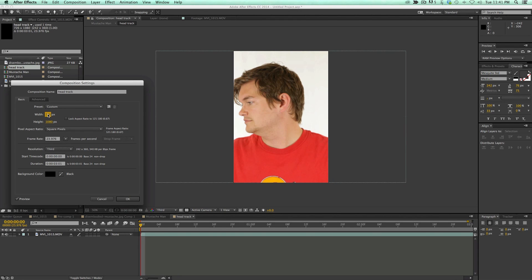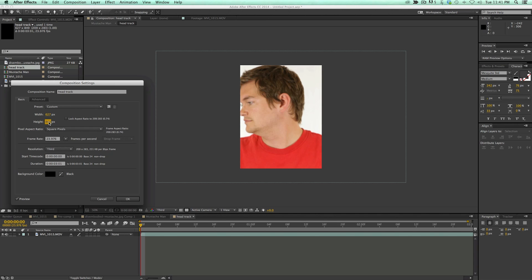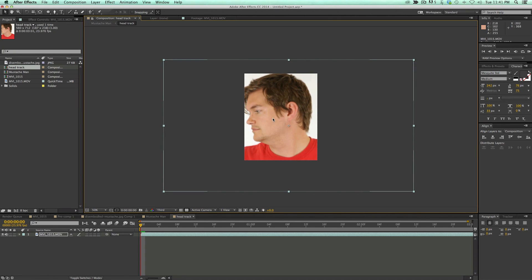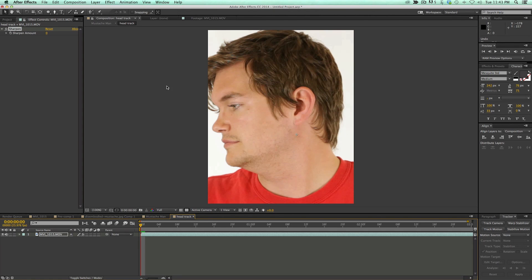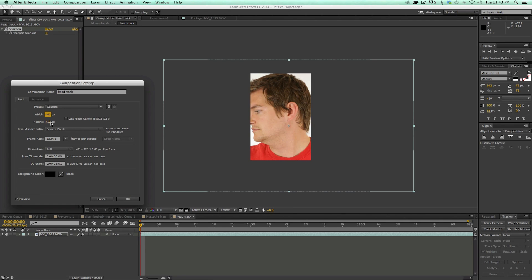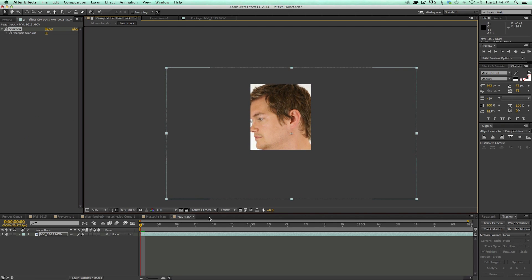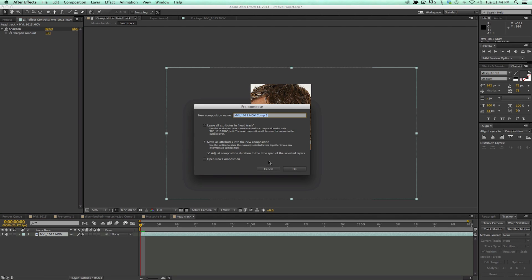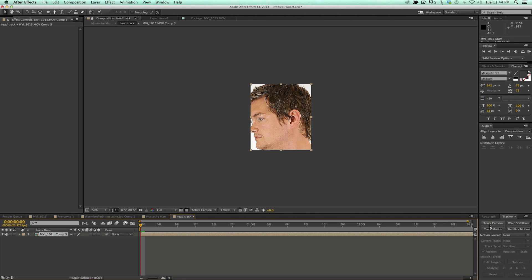I want it to be mostly just his head — none of his shoulders. Then I'm going to move the head so it's in about right there. I may want to make it a little bit smaller, so I'll come back into composition settings — basically I don't want anything but his rotating head. So let's come in and add a sharpen effect to this to give the tracker a little bit more something to grab onto. Then let's take this and pre-compose it — make sure you move all the attributes — click OK, and we're going to use the 3D camera tracker.